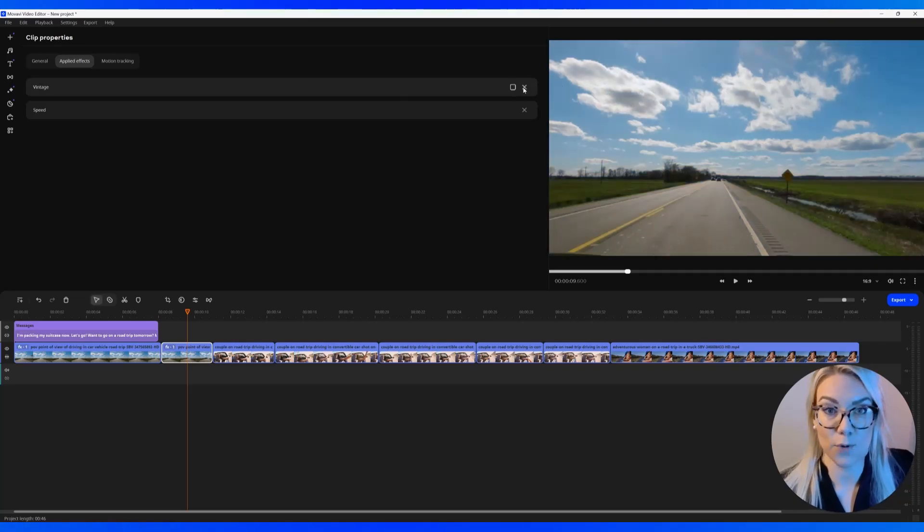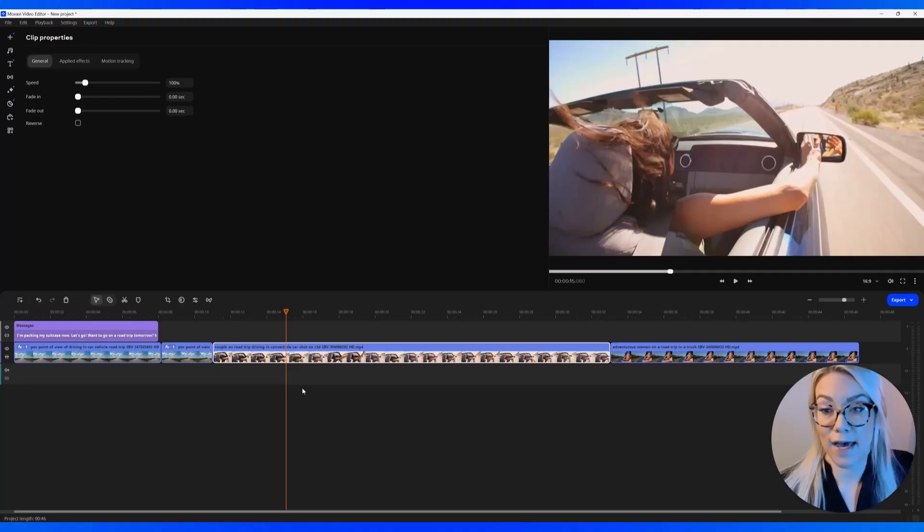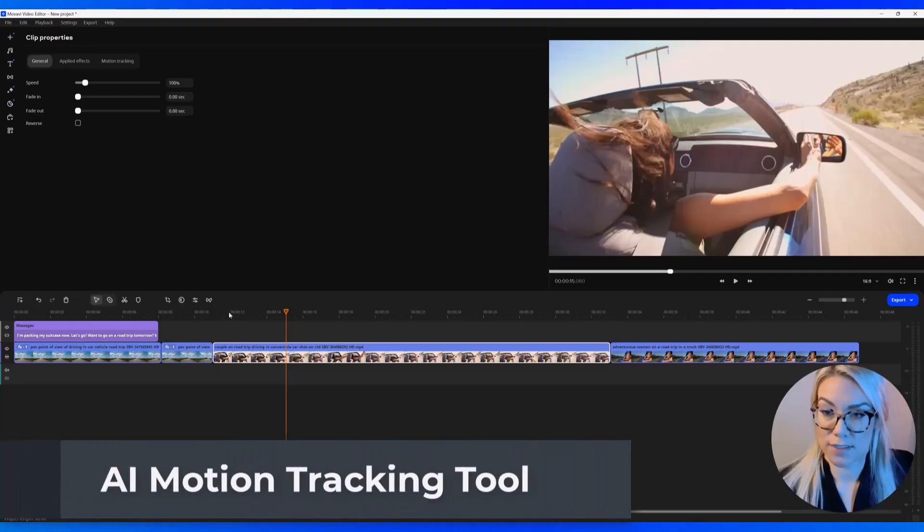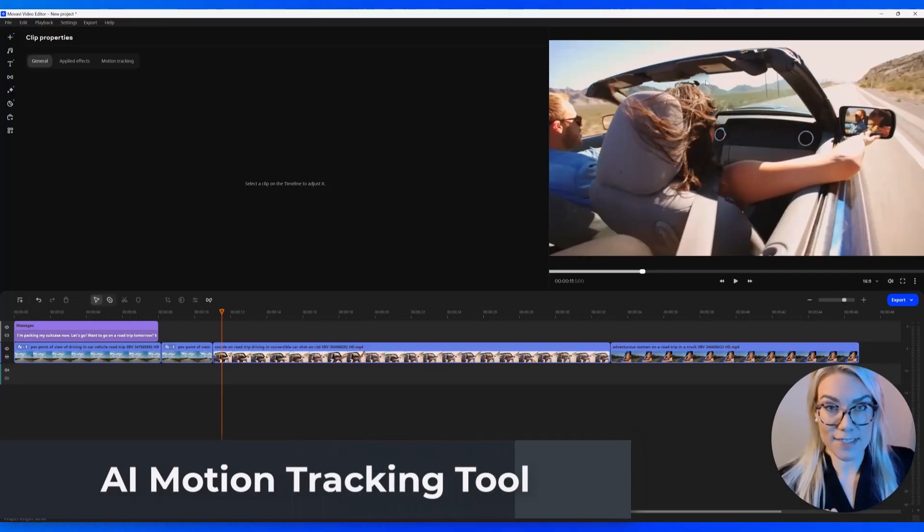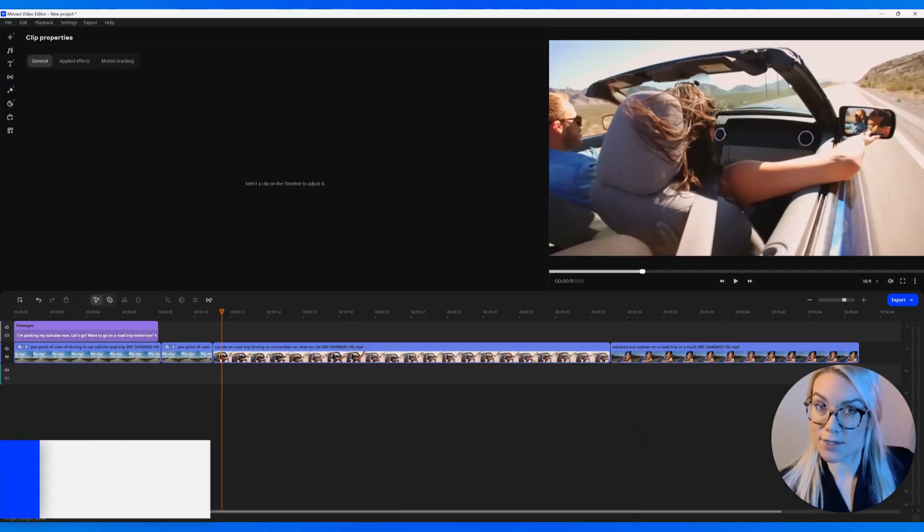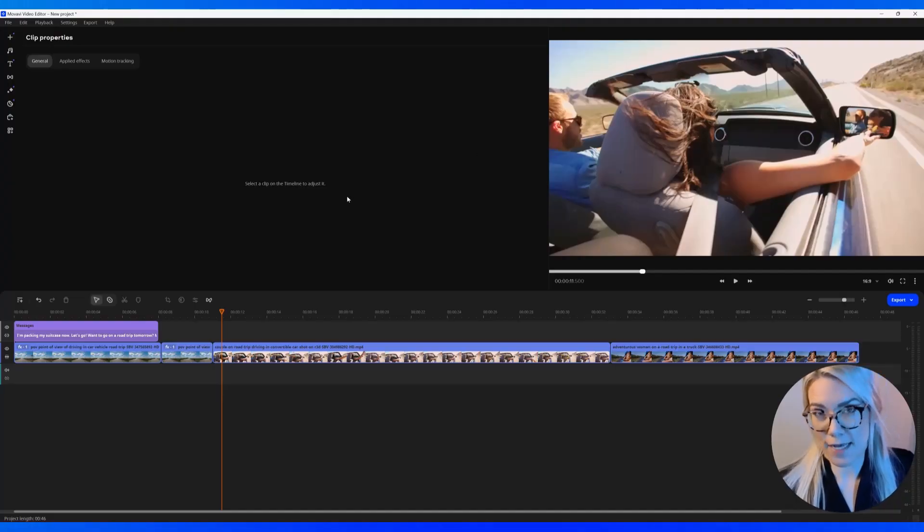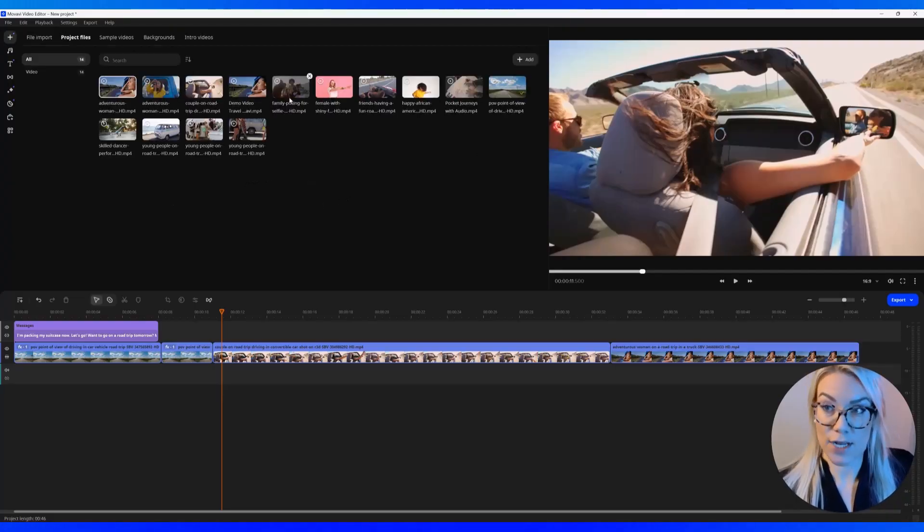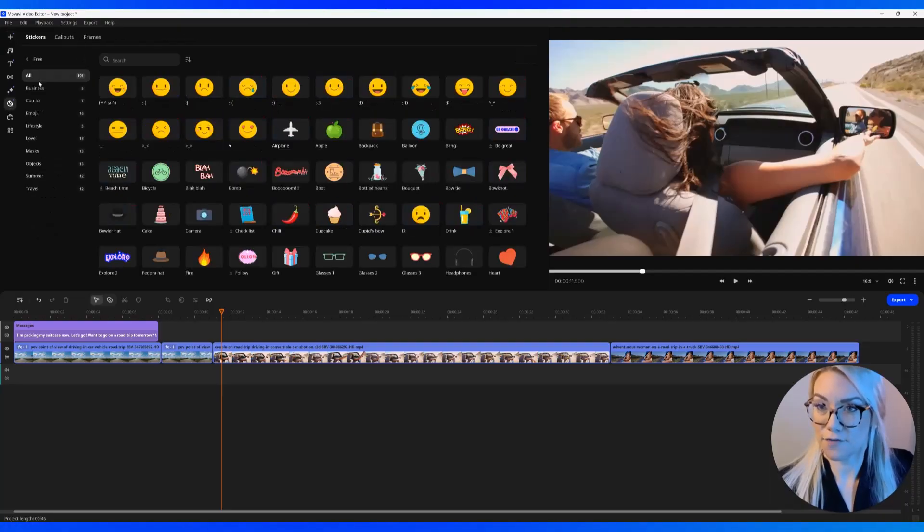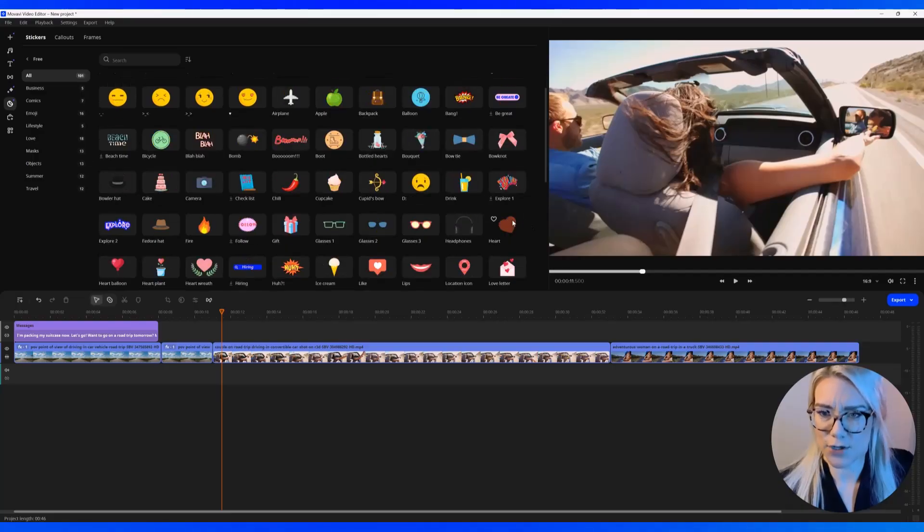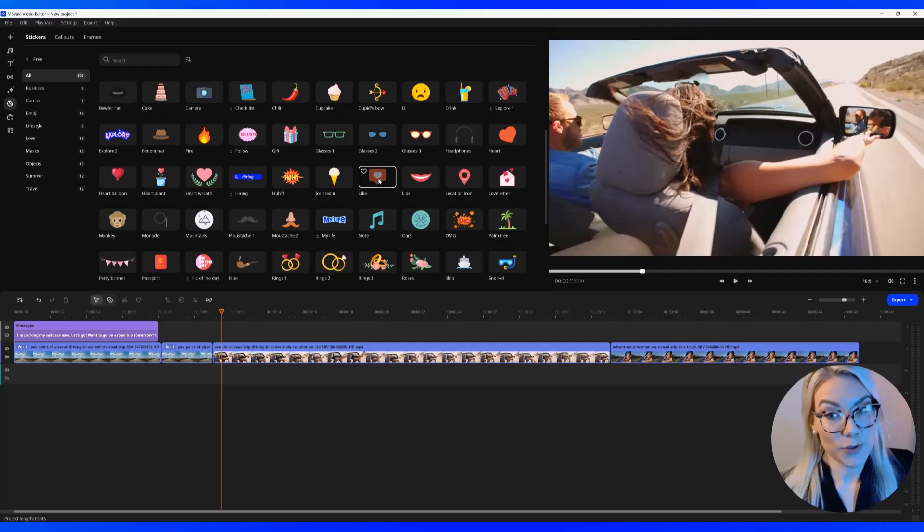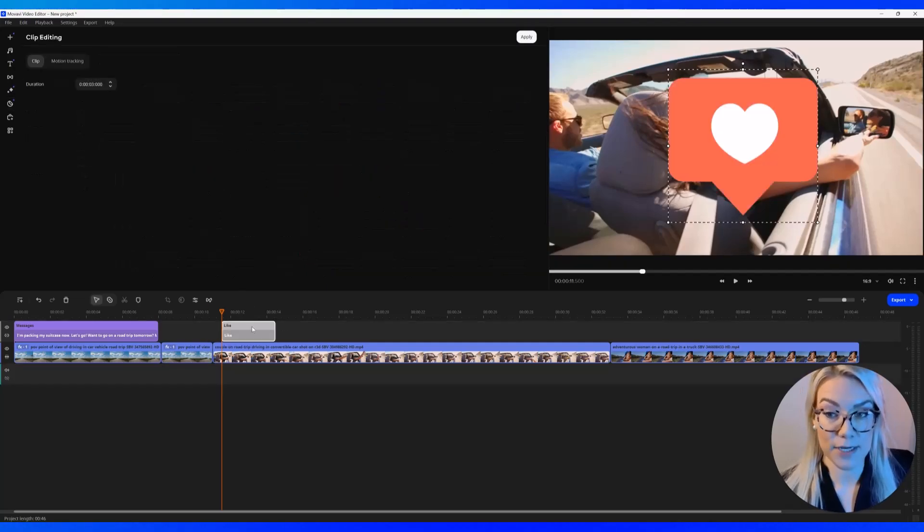So now I want to show you the new AI motion tracking tool. And this one is really cool. Let's say I want to have an icon and I want it to follow the car as the car is moving. So you can add your own PNG file right here in your project files or you can click here on stickers. And I'm going to look at the free stickers and there are so many different ones you can use. Let's say I want to use this like icon here. I'm going to click it and drag it and it will appear on the title track.